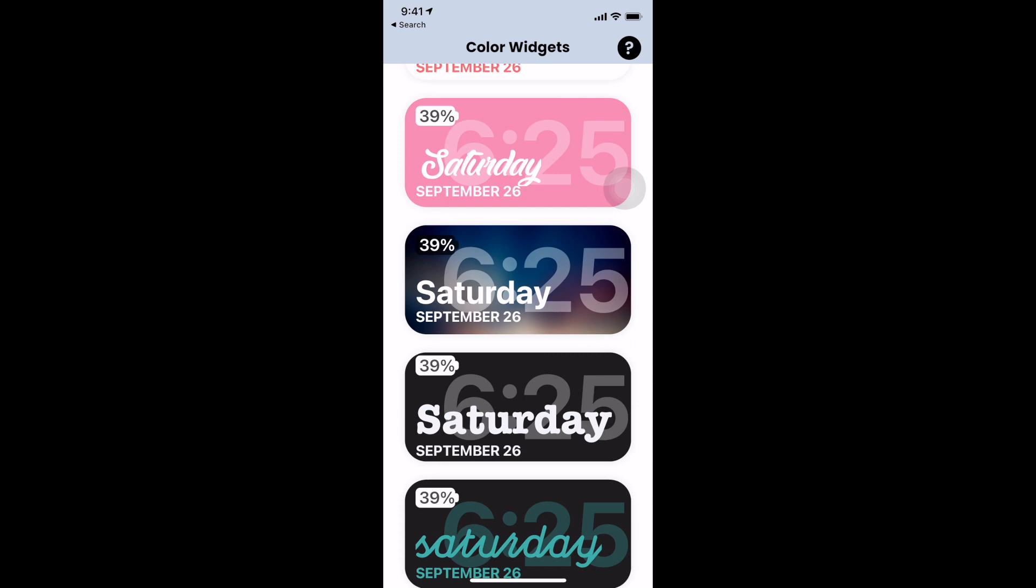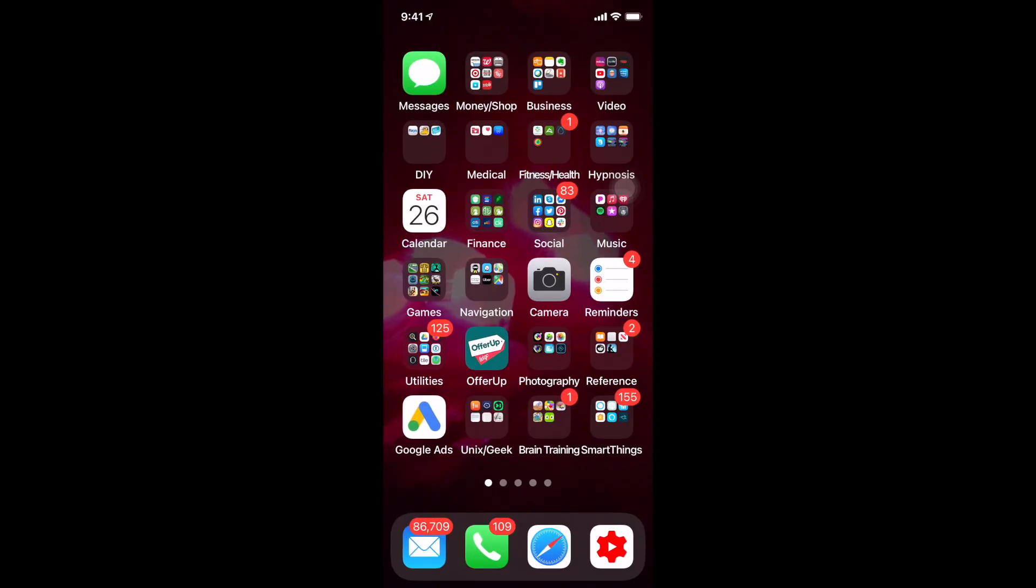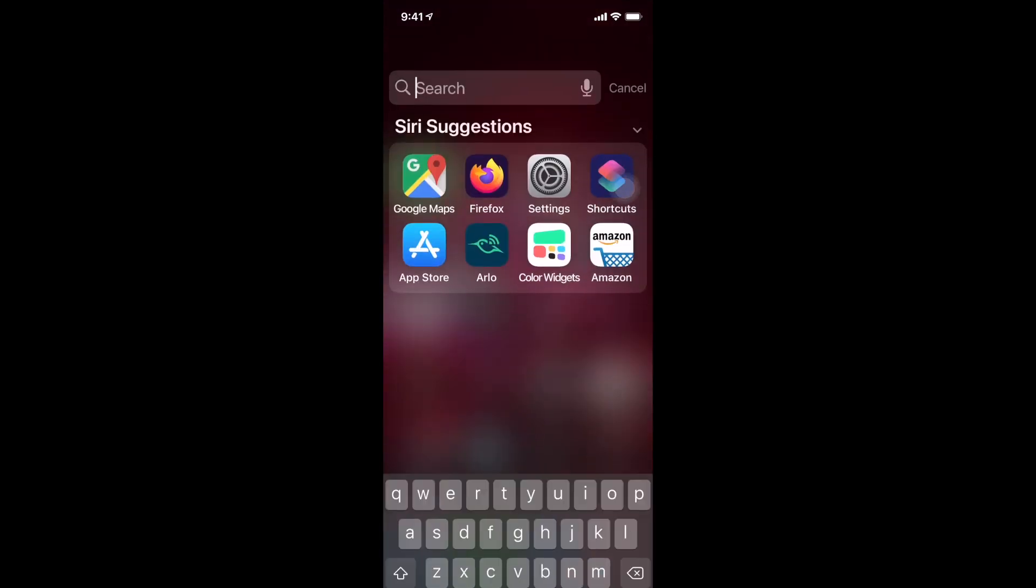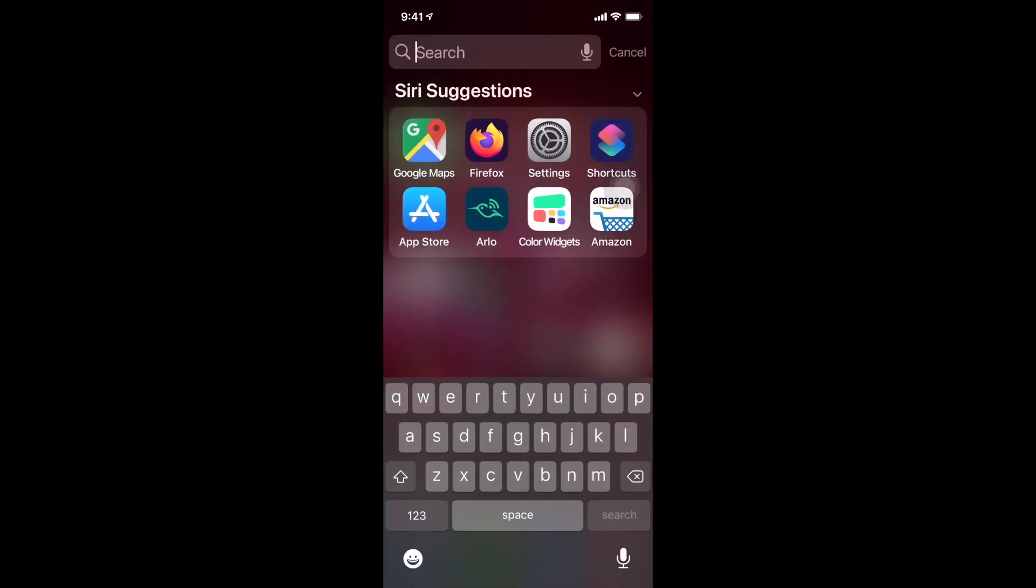And I'm going to say set widget. And basically what this is going to do is it's going to allow me to add it.